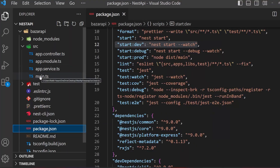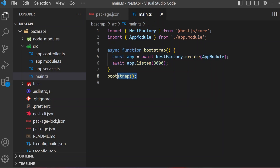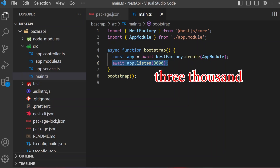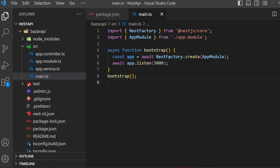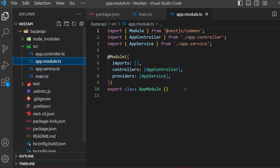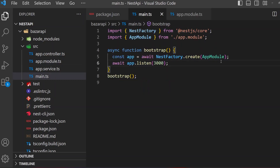main.ts is our entry point. It imports NestFactory and imports app.module. This is the bootstrap function — it will be called first. Here is our server running on port 3000. It uses NestFactory.create with app.module. Our app.module is defined in app.module.ts, and this file is called in main.ts.